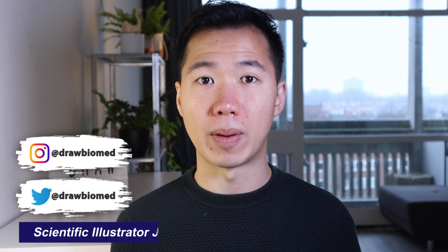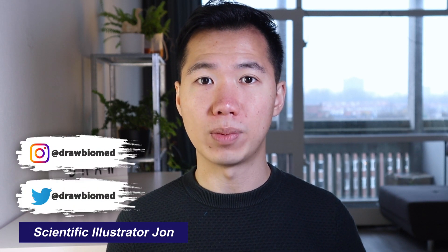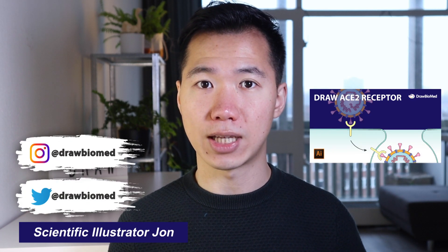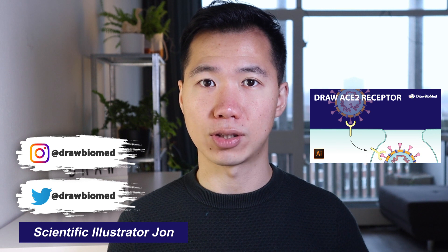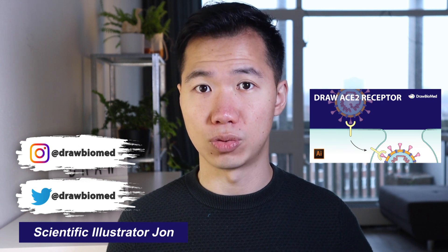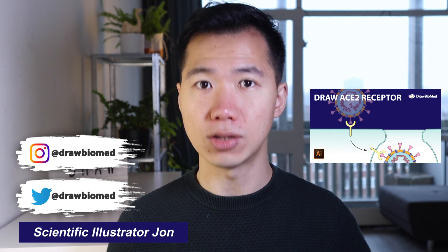Hello scientists, welcome to Draw Bio Med. Today we'll be drawing ACE2, which is the receptor that SARS-CoV-2 virus uses to invade our cells.